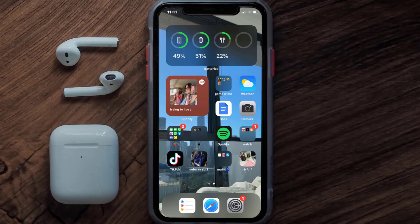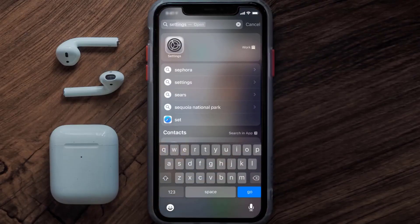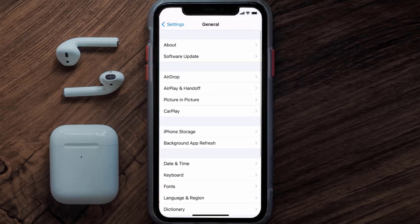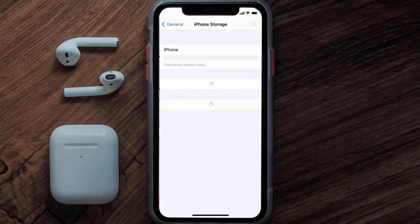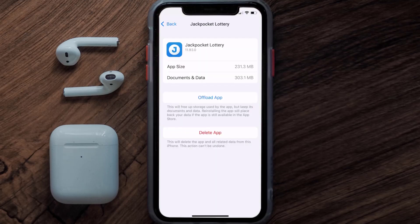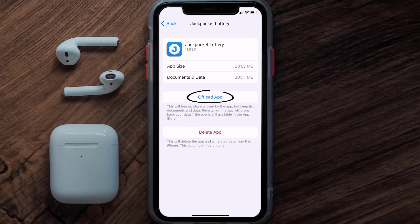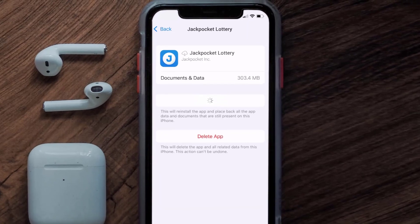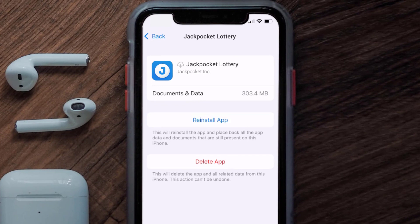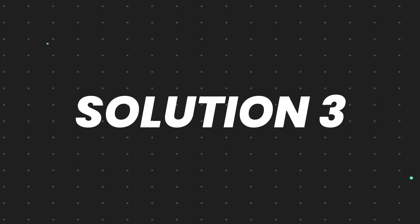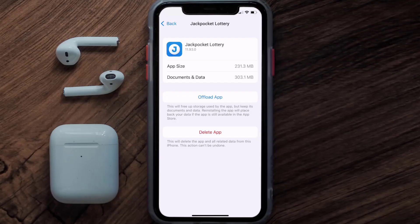If you still encounter this issue, you need to clear the app cache. Go to your device settings and then scroll all the way down to General and tap on it. Then tap on iPhone Storage. From here, search for the Jackpocket Lottery app and tap on it. Once you're on this screen, tap on Offload App, then tap again to confirm. It'll take a bit for processing and then a Reinstall button will show up — simply tap on it to reinstall the app.